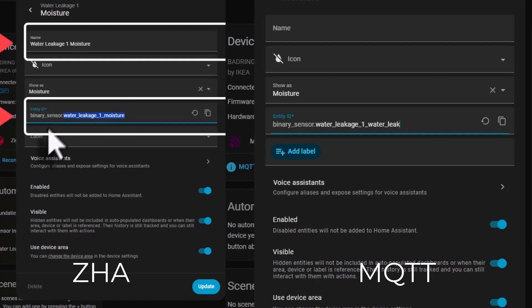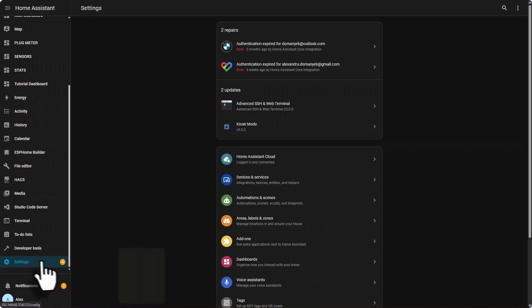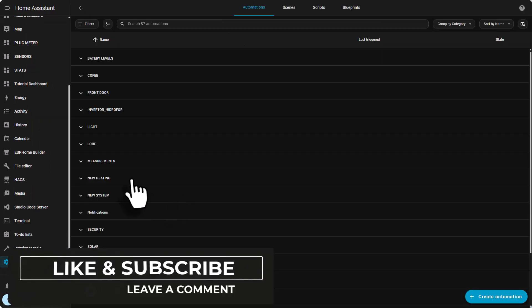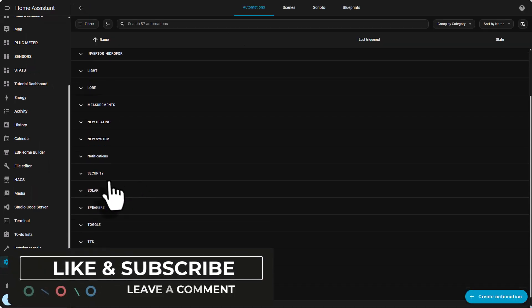As you'll see, in my case it didn't go perfectly. Even though I used the same name, Zigbee2MQTT created a different entity class. In ZHA it was binary_sensor.water_leak_1_moisture, but in Zigbee2MQTT it became binary_sensor.water_leak_1_water_leak. Because of that class change, the automation stopped working - they still pointed to the old entity.